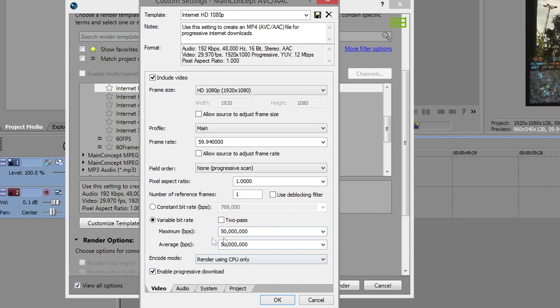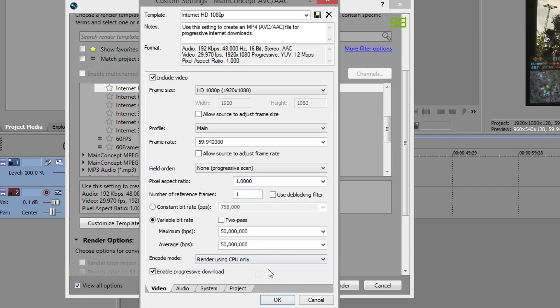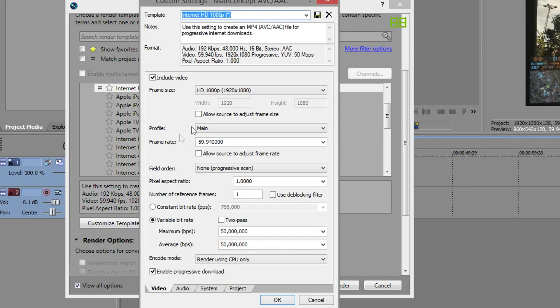If you have a graphics card that supports rendering then use your GPU because that will decrease your render time, it'll be a lot faster. Graphics cards render a lot better than a processor will. Mine doesn't support that so I'm using CPU only, and you will get an error message if your graphics card can't support that.